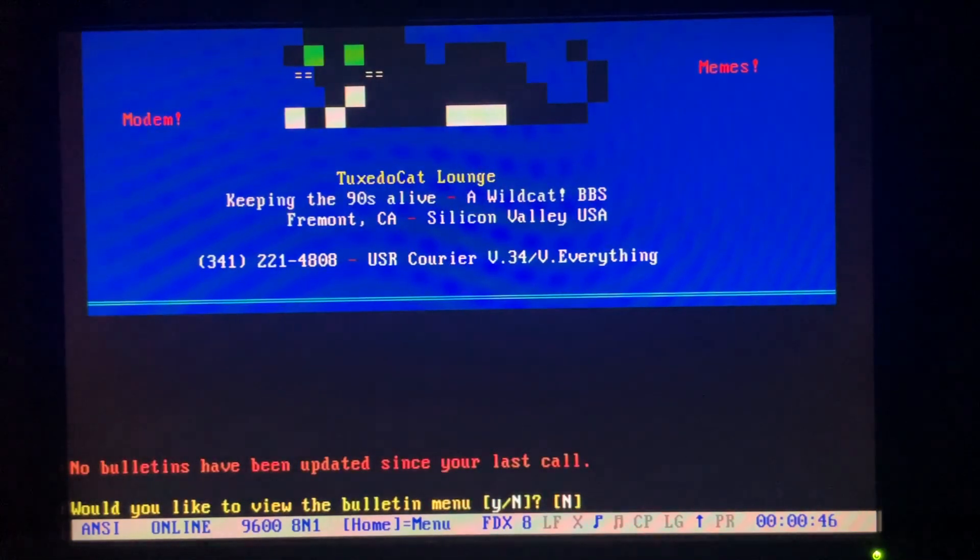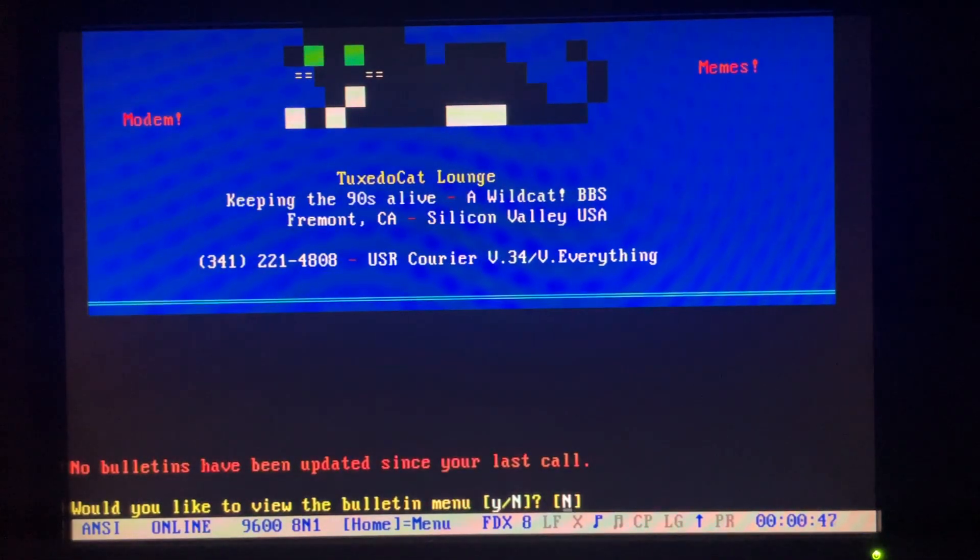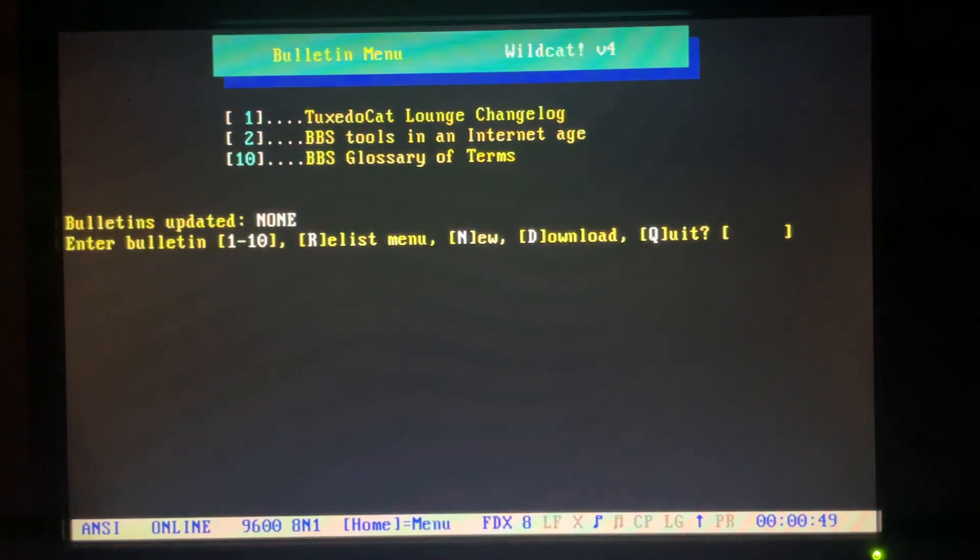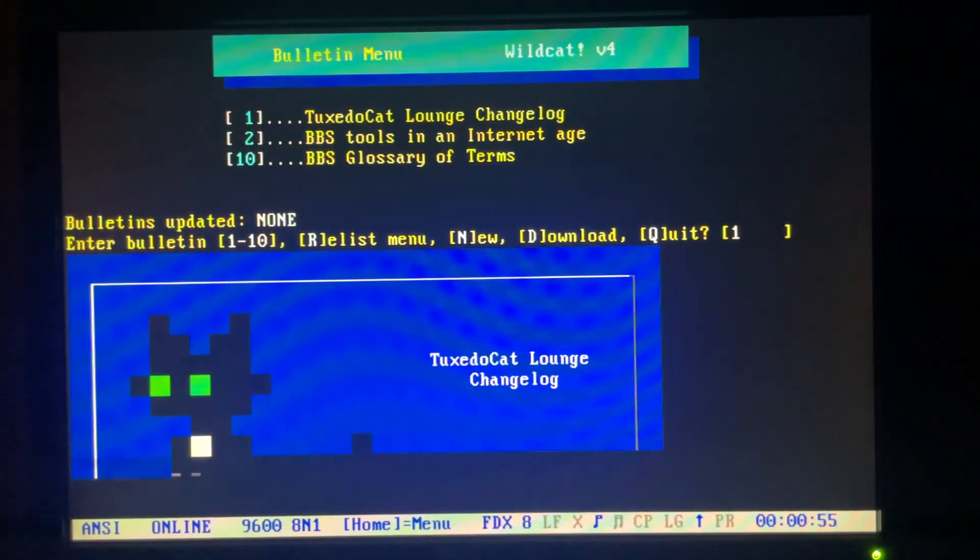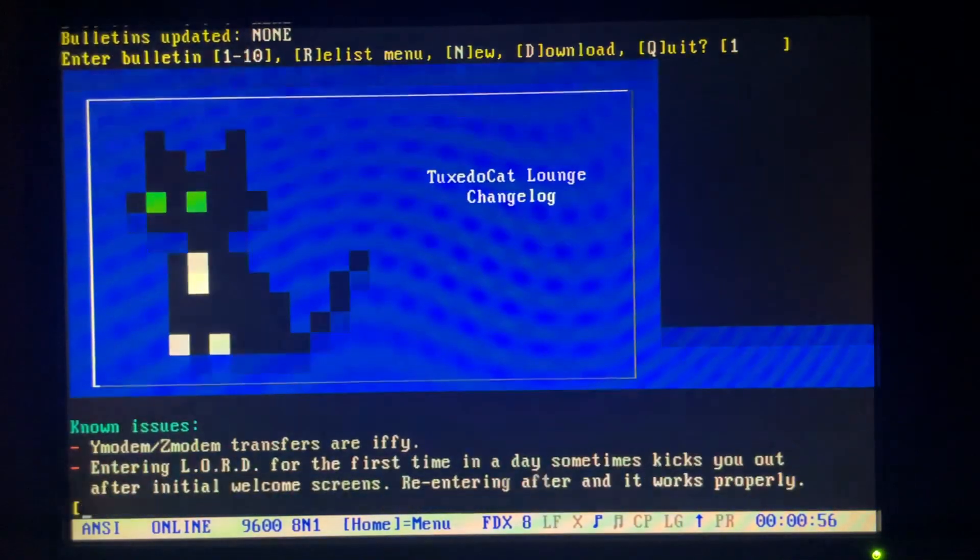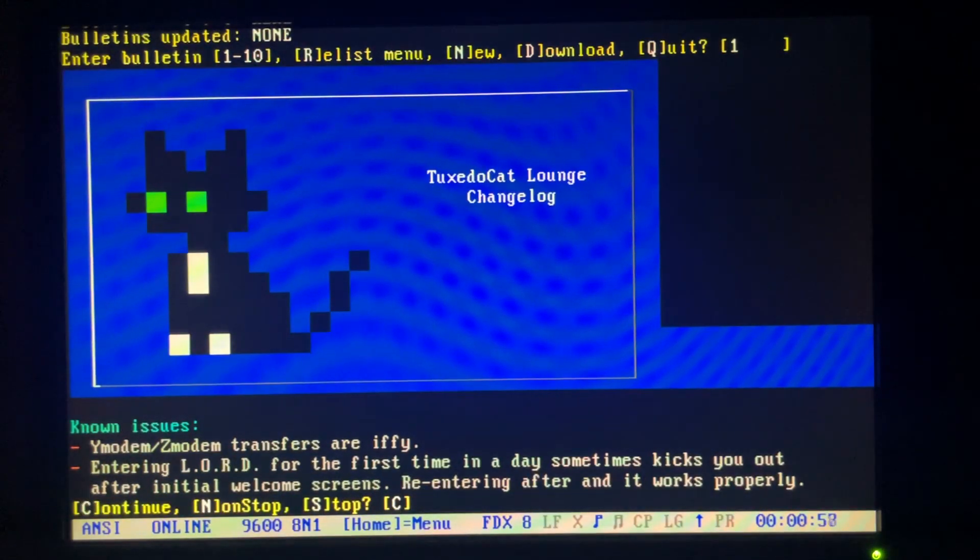Ah yes, we'll look at some bulletins. Not much here. I've got a running changelog of what I've been doing with the system. More cheesy art.